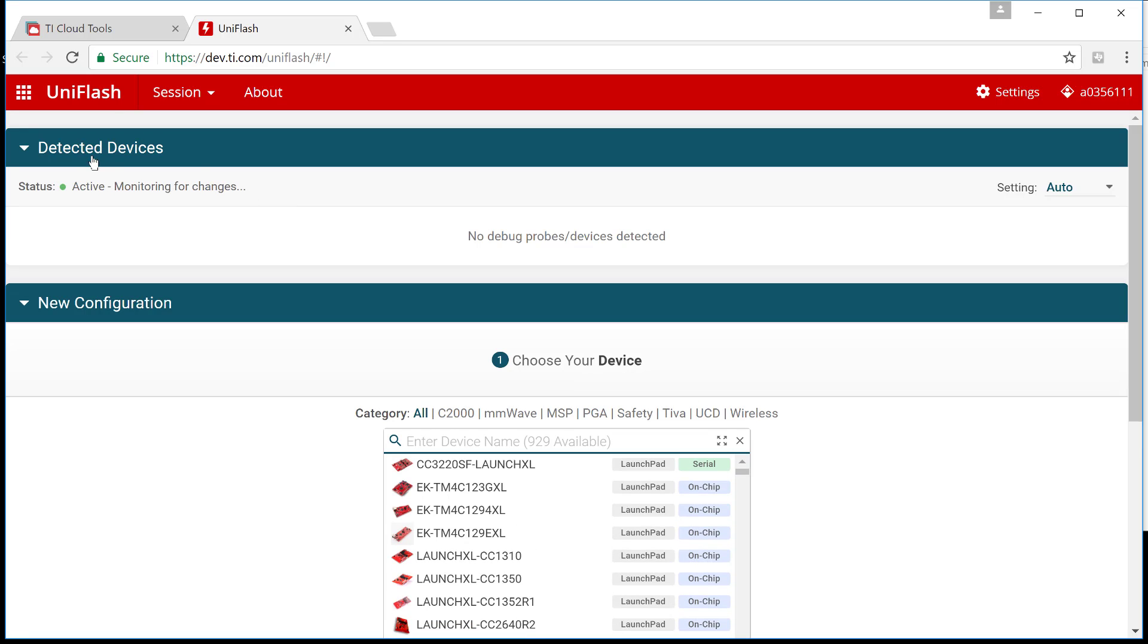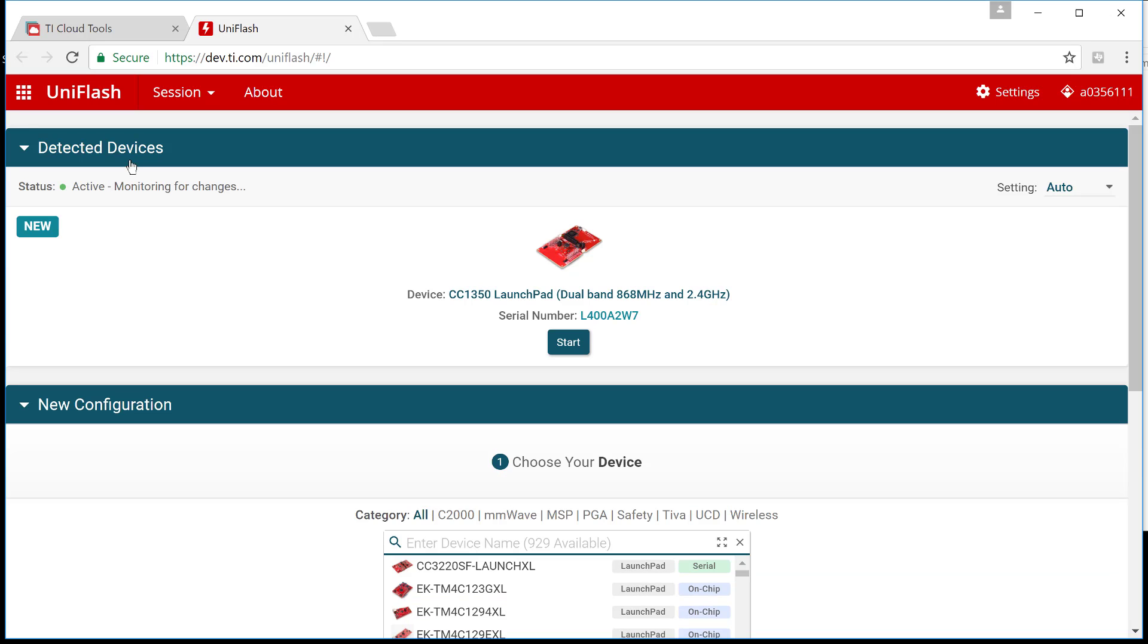You can tell here by opening UniFlash that you see a difference here which is active monitoring for changes and it tries to detect devices. What does it do? It's exactly this. You simply plug in your launch pad or your board and it automatically detects it.